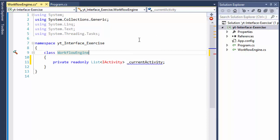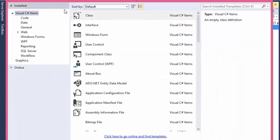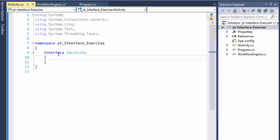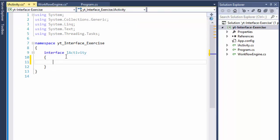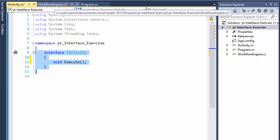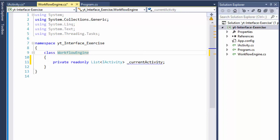Let me create the interface itself — I'll create a class and select interface, and call it IActivity. The 'I' prefix stands for interface; that's the common naming convention. If you remember from the previous exercise there was a method called Execute which was part of WorkflowEngine. In this case, Execute will be the method of the interface: void Execute. Each class will call and execute its own version of that method.